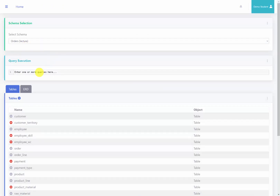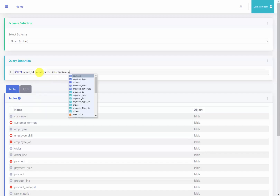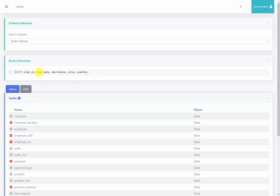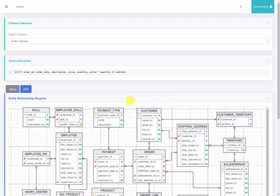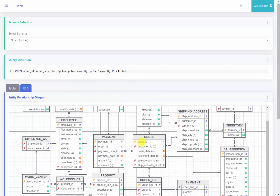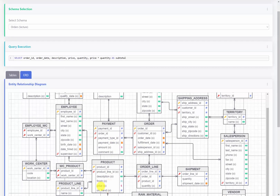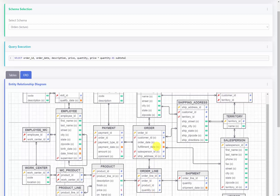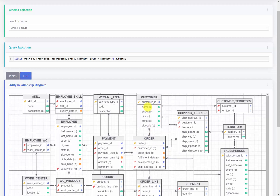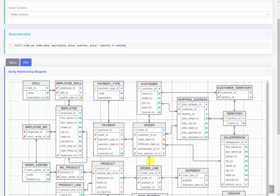From the slide we saw the specific columns we want to select: order ID, order date, description, price, quantity, and subtotal — which is actually a combination of price and quantity, so we'll do price times quantity and give it an alias of subtotal. Looking at our ERD, order ID and order date are in the order table, description and price are in the product table, and quantity is in the order line table. We also need the customer name — Contemporary Casuals — so we need the customer, order, order line, and product tables, and we'll join all four together.